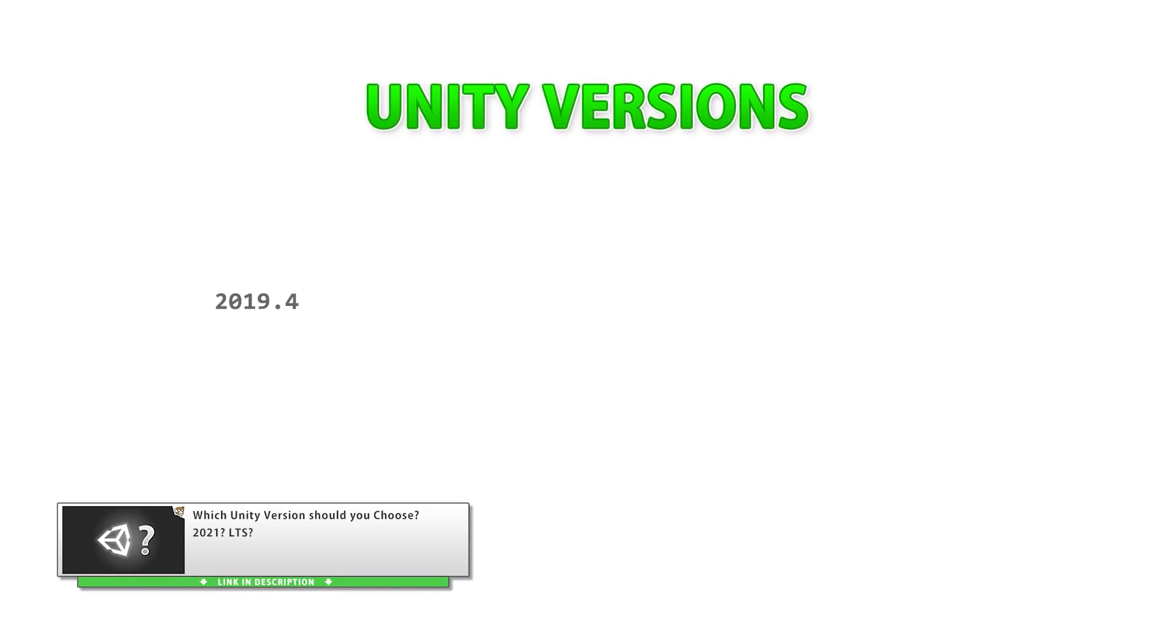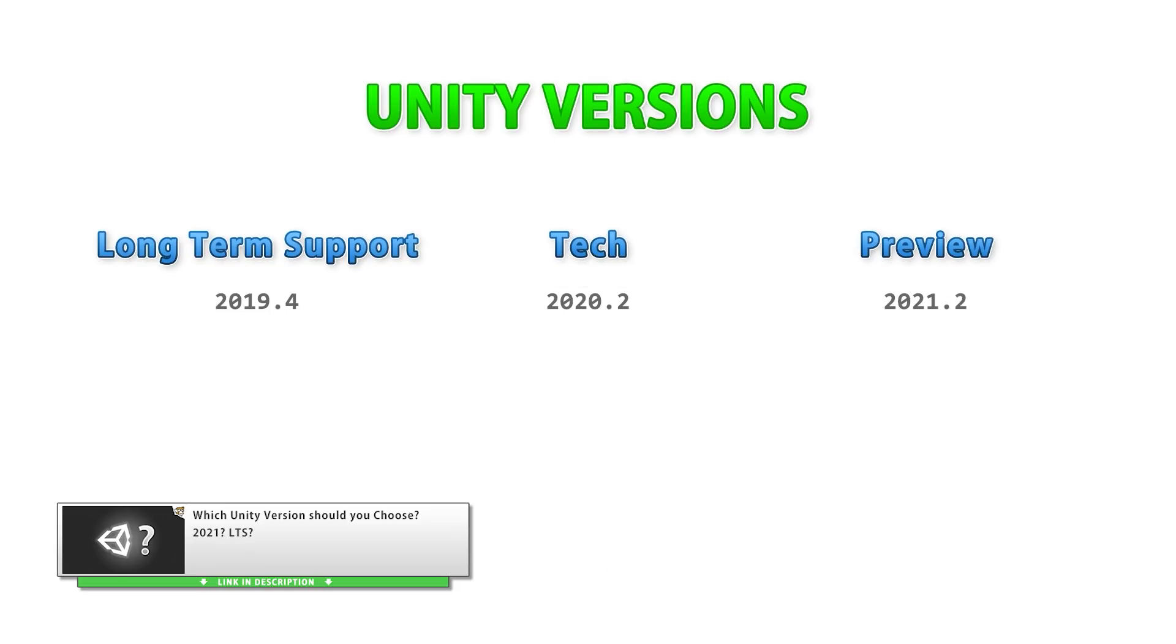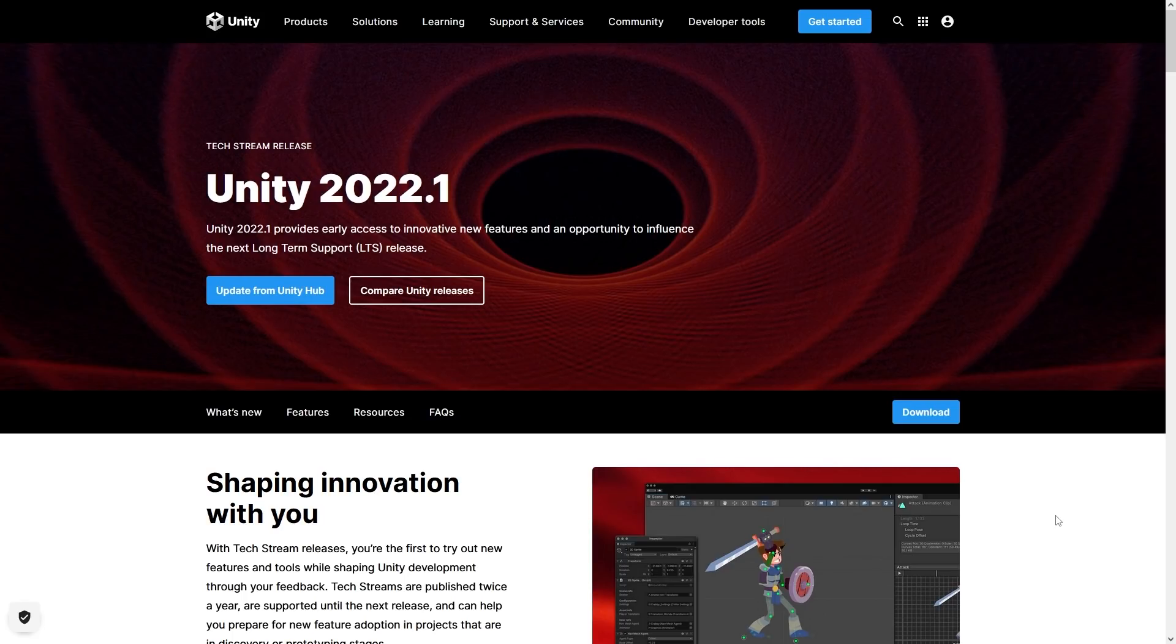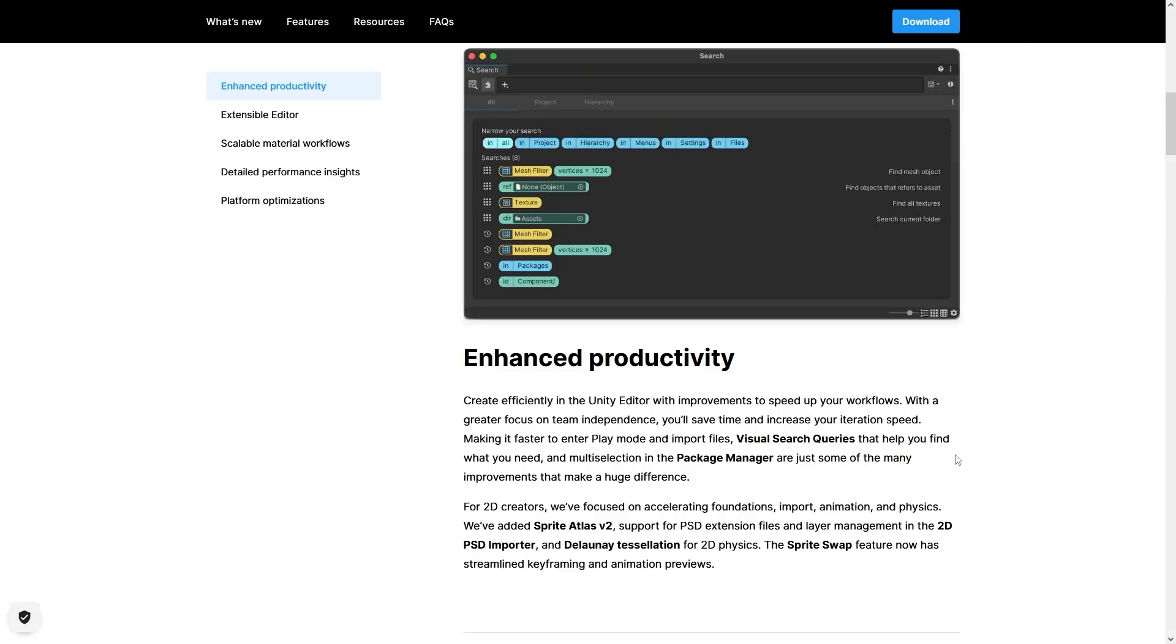Basically you have Tech and LTS. Ideally you should be using the LTS version for all of your projects, that's what I do. So from now on I'm mainly going to be using 21 LTS, however it's always fun to look at the TechStream to see what's coming in the future, so let's see what features this one has.